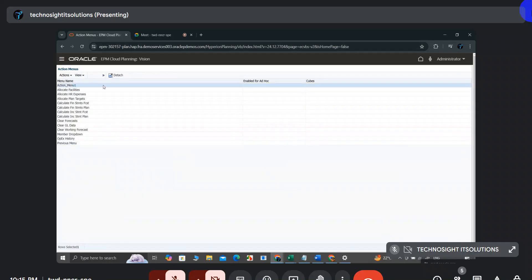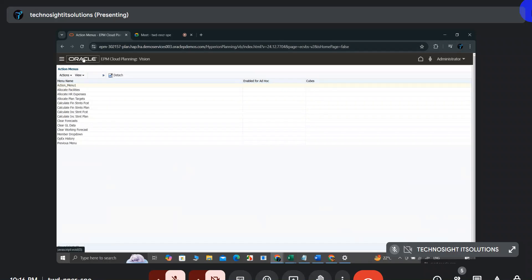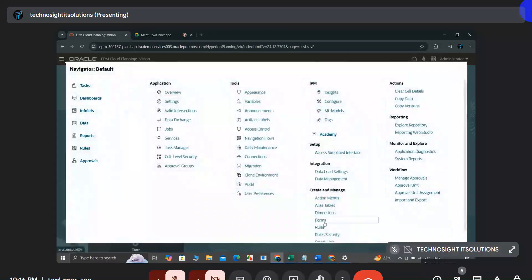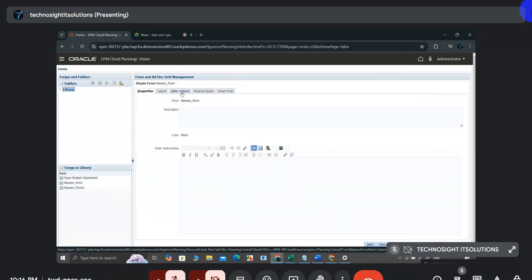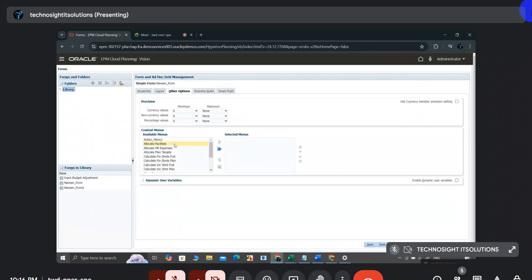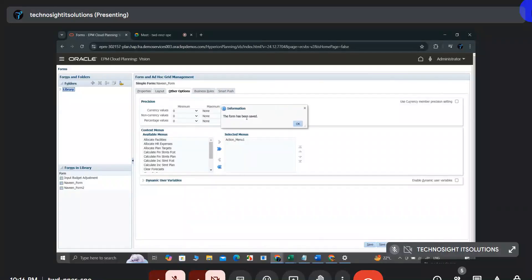After saving, cancel and you can see Action Menu One in the list. Similar to the Smart List workflow — step one is creating it, step two is tagging it to a member — here we create the action menu and then tag it to a form. To do that, go back to the home page, go to Forms, click Edit, and under Other Options find the Action Menus section.